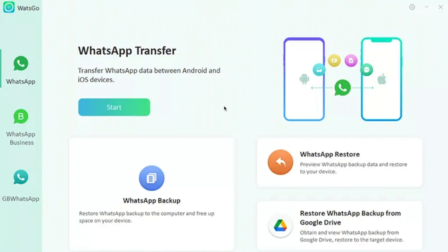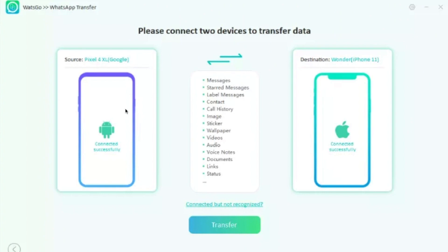Tap on 'Start' and then the next page will ask you to connect two devices to transfer the data. Connect both phones to your computer — the Android phone as well as the iPhone. As you can see, the software can transfer messages, starred messages, label messages, contacts, call history, stickers, wallpapers, voice notes, as well as links and status.